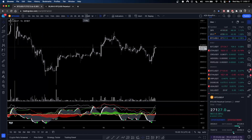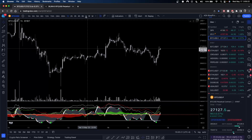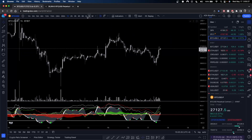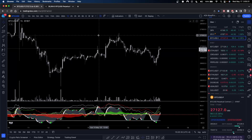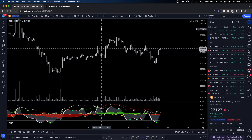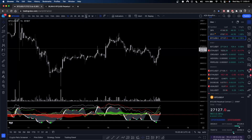First things first: similar to what I've mentioned in other streams, higher timeframes are more important than lower timeframes — they carry a heavier weight. They take precedent over lower timeframes. However, your lower timeframes and your higher timeframes complement each other. I know that might sound contradicting at first, but let's dive in.